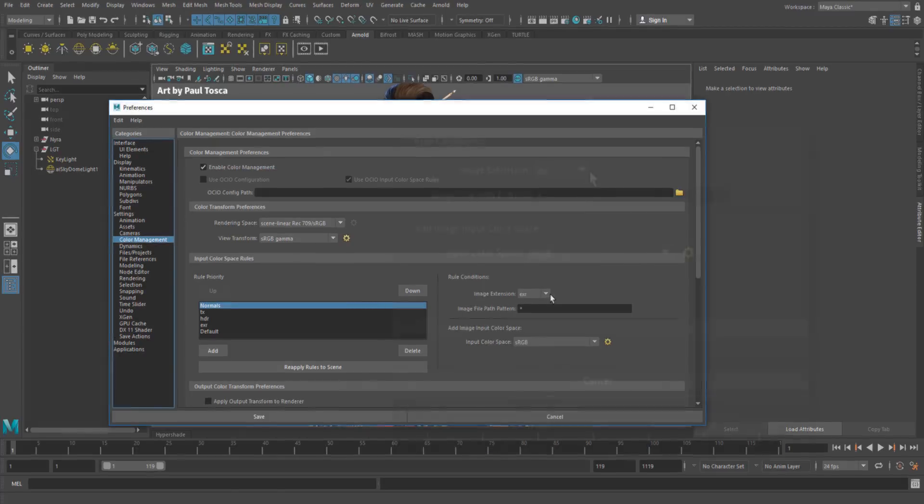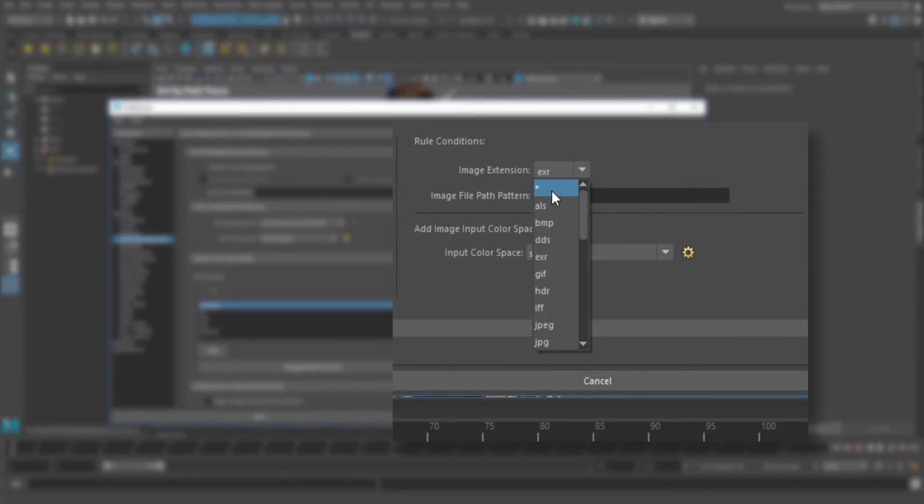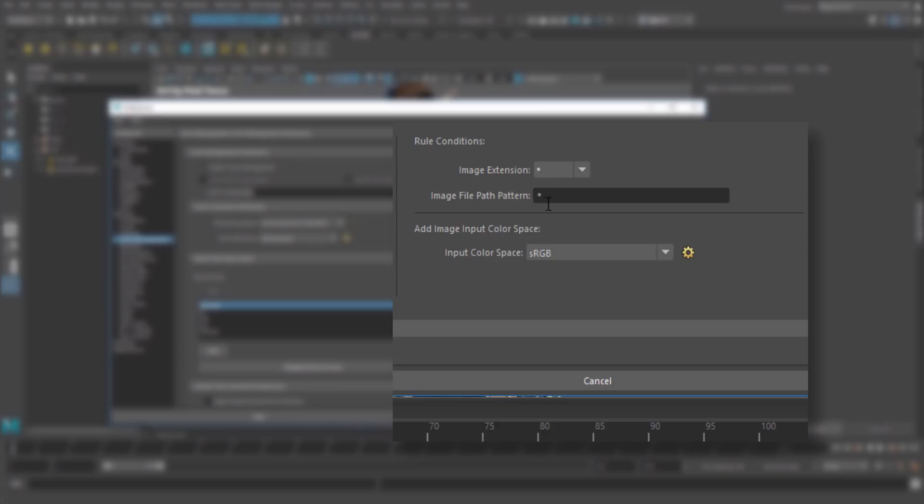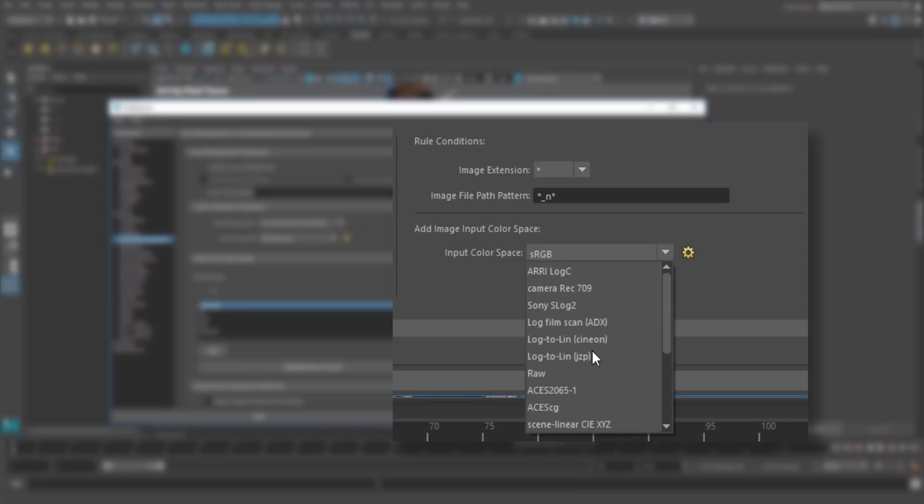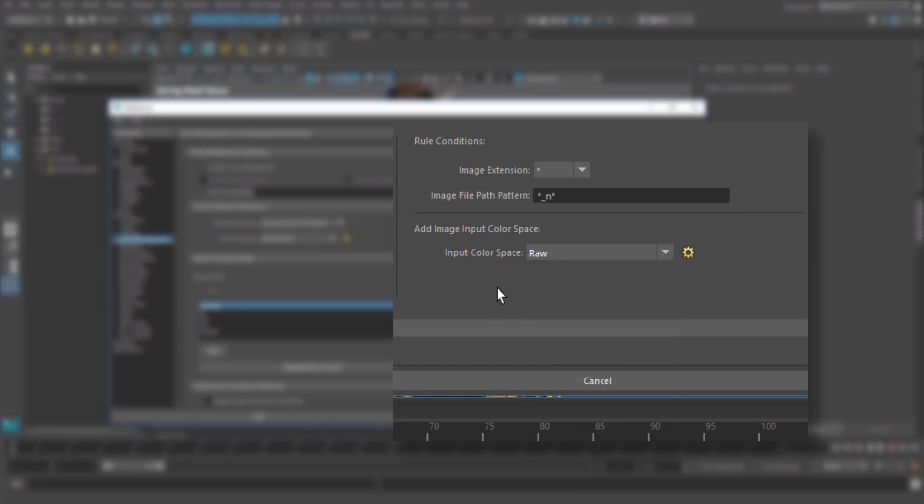So in this rule, we're going to say any image extension, that asterisk stands for wildcard or anything. Anything with underscore n and anything after that. So asterisk underscore n asterisk gets assigned the color space raw.